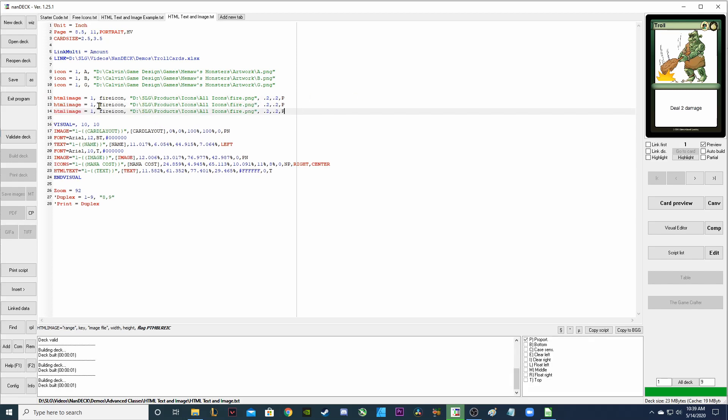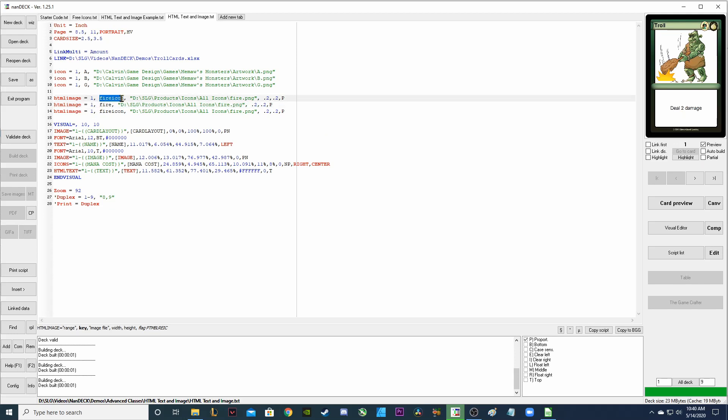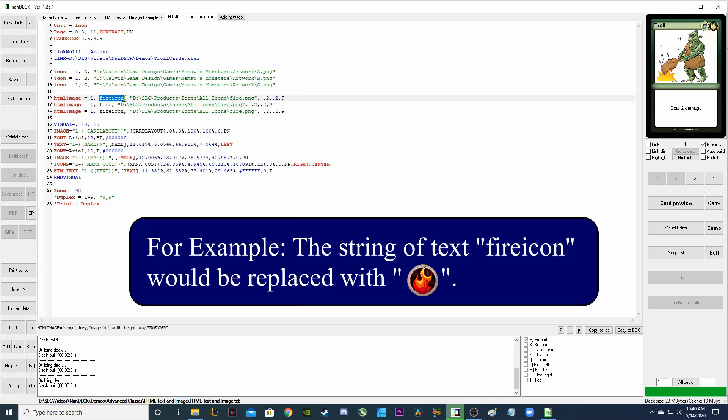I want to point out that what you name them here in the key is very important. So I wouldn't want to just put fire or something that I would normally type in the text box. Because whenever I type the word fire icon, it's going to actually show the fire icon instead of the words fire icon.